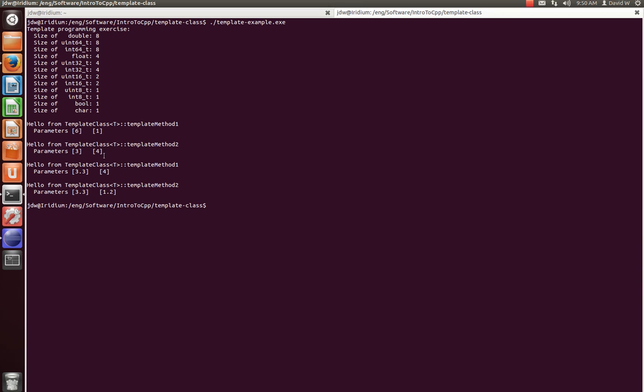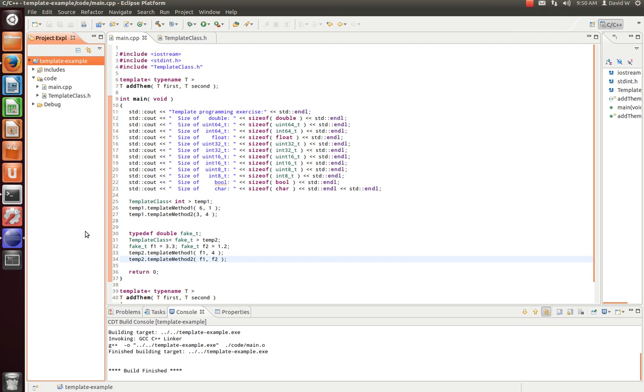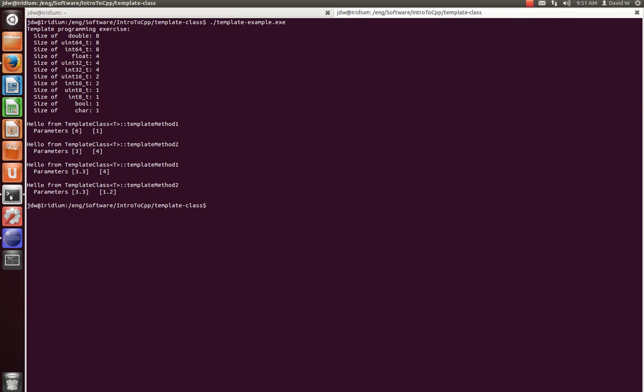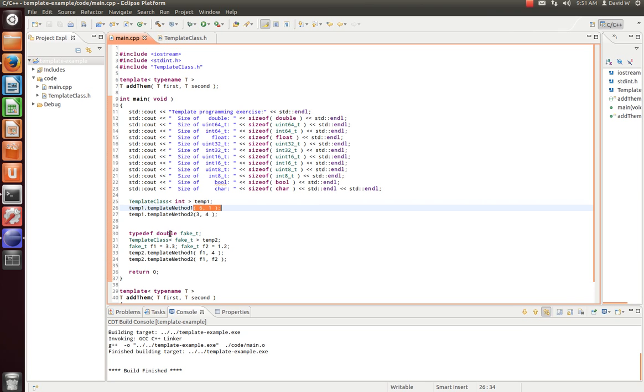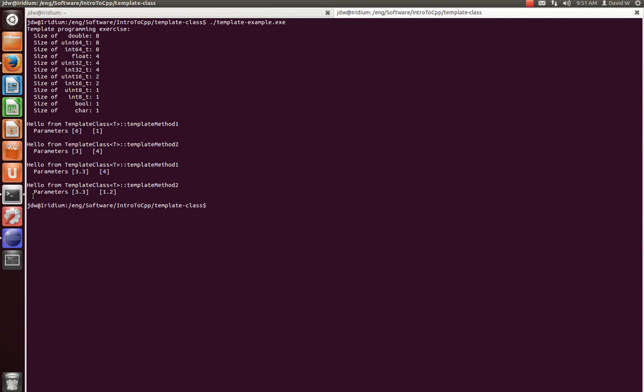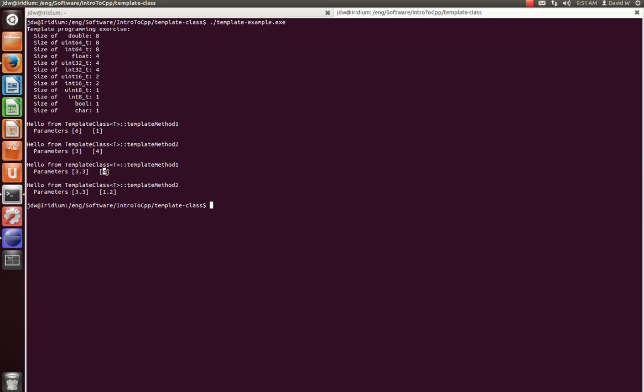So, we have here hello from template method one, parameters six and four. And that's what we put, or six and one, excuse me. And then, template method, hello from template method two, parameters three and four. As we expect, three and four. And then, we have a hello from, again, our template method one, using our fake data type, three point three. And remember, we provided an int value four. Then, three point three and one point two, as we expected. So, that's how you create and use a template class.